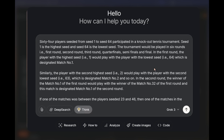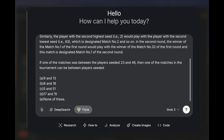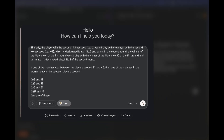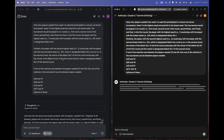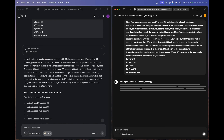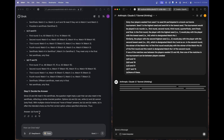The final reasoning question involves a 64-player knockout tennis tournament with six levels. Given that players 23 and 46 play each other, the question asks which other pair among the options can also play each other. The correct answer is option A: players 9 and 13. Grok 3 Thinking thought for 281 seconds and got it right — it has been consistently able to answer this correctly even in previous videos.